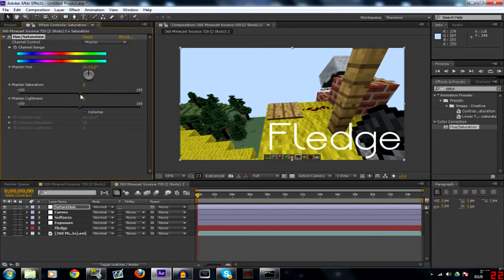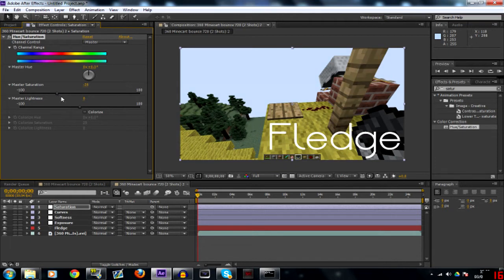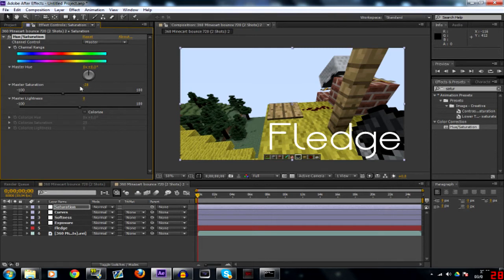I'll just turn that down. I think about 30 because we did about 70-ish, didn't we? So I've done minus 28 on the master saturation there.